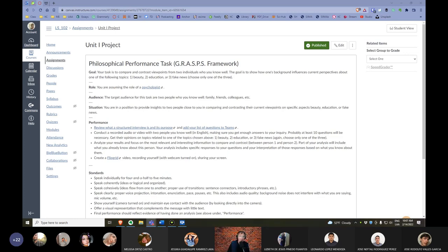All right, just to repeat: our goal for our Unit 1 project, our goal for this task is to find two individuals, two people that we know well. It can be family, it can be friends, a colleague. Choose someone that speaks some level of English, and someone that you know well.